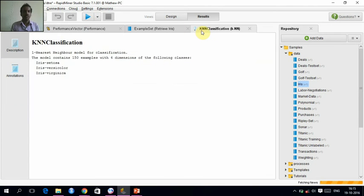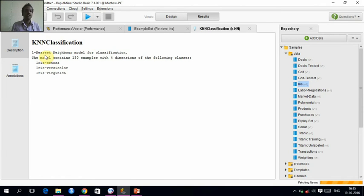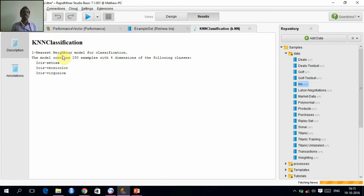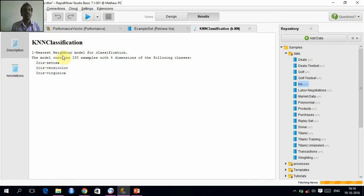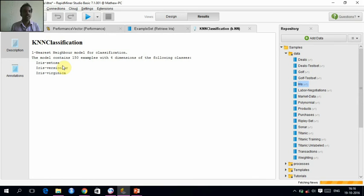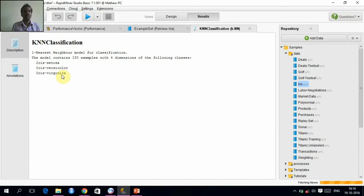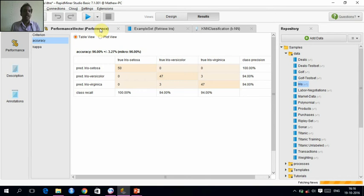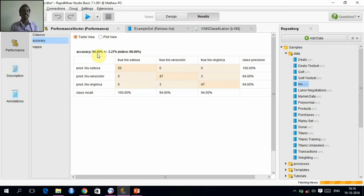We can see that this one nearest neighbor model for classification is having 150 examples or 150 number of data which is having four dimensions. There are three classes: Iris Setosa, Versicolor, and Virginica. These are having four dimensions. And this performance vector shows we are having an accuracy of 96%.